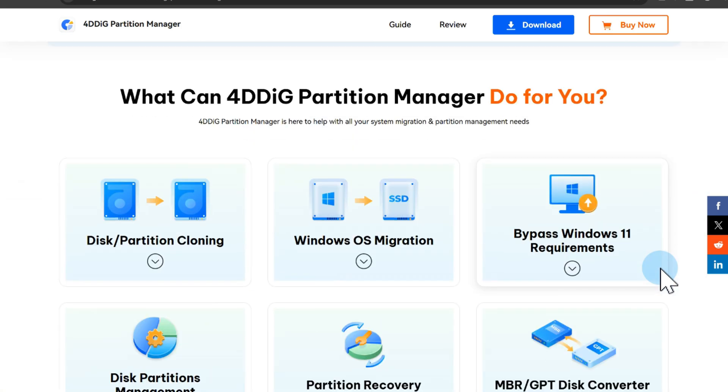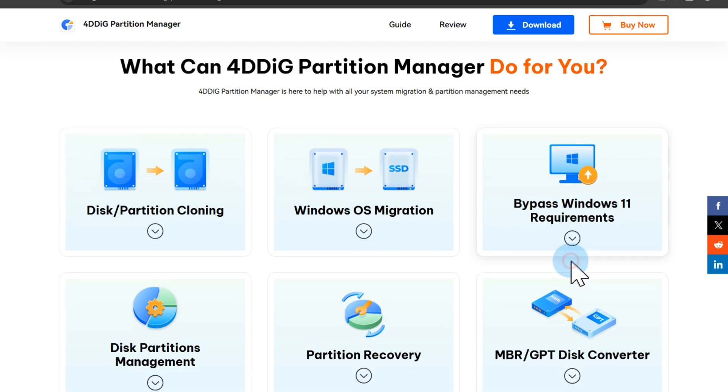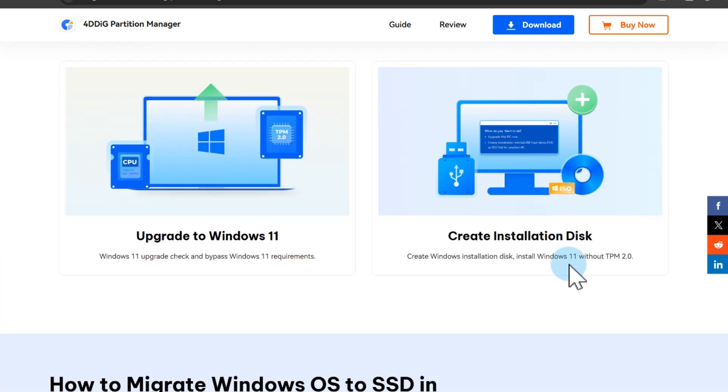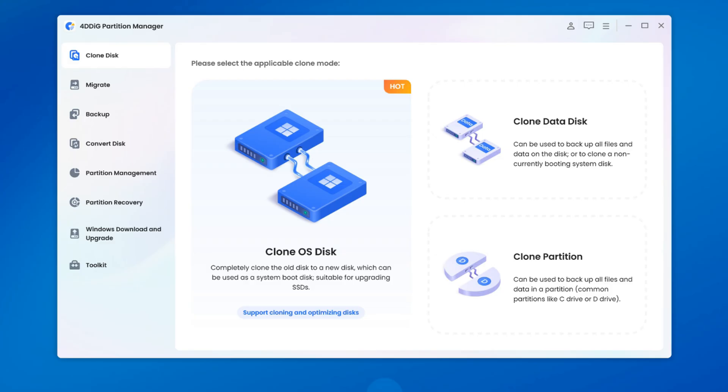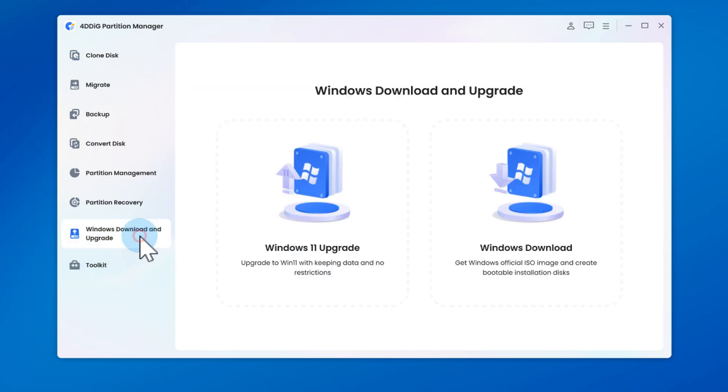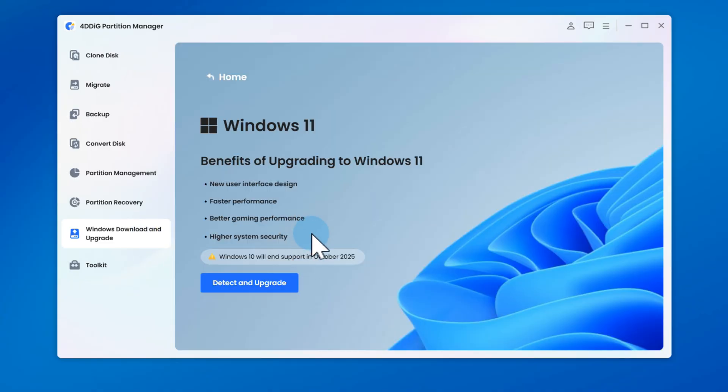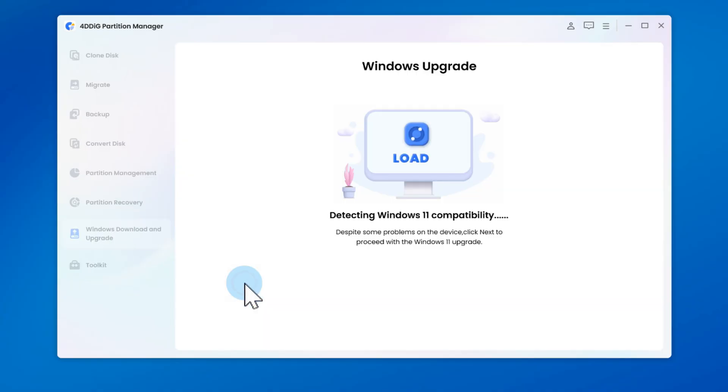This tool can check your PC for compatibility and bypass upgrade restrictions in one click, including TPM, Secure Boot, and CPU requirements. Open 4DDiG and select Windows Download and Upgrade, then click Windows 11 Upgrade. The software will scan your PC and show whether you meet the key requirements.